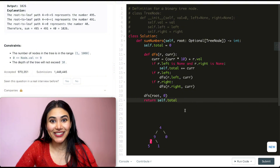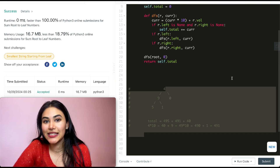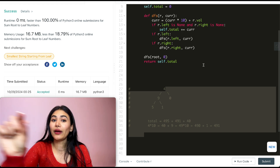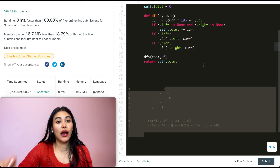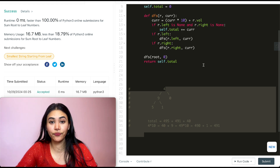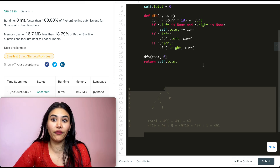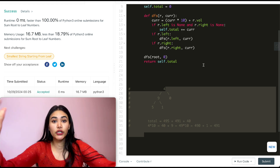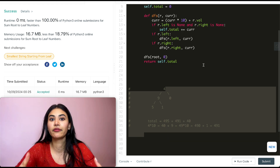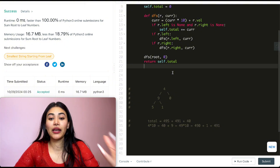Let's go ahead and submit this — and it is accepted! Now let's talk about space and time complexity. For time, we are going through every single node in our tree, so this is O(N) where N is the number of nodes. For space, it's also O(N) because our recursive call stack could go as far down as the number of nodes in our tree.